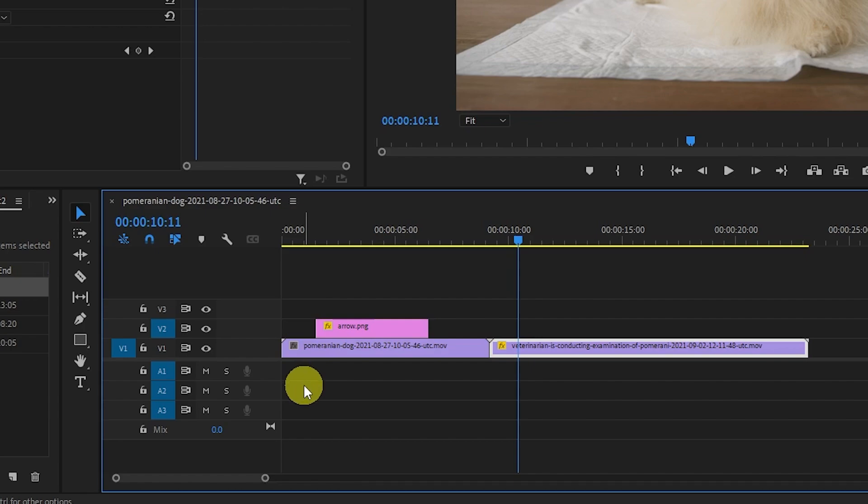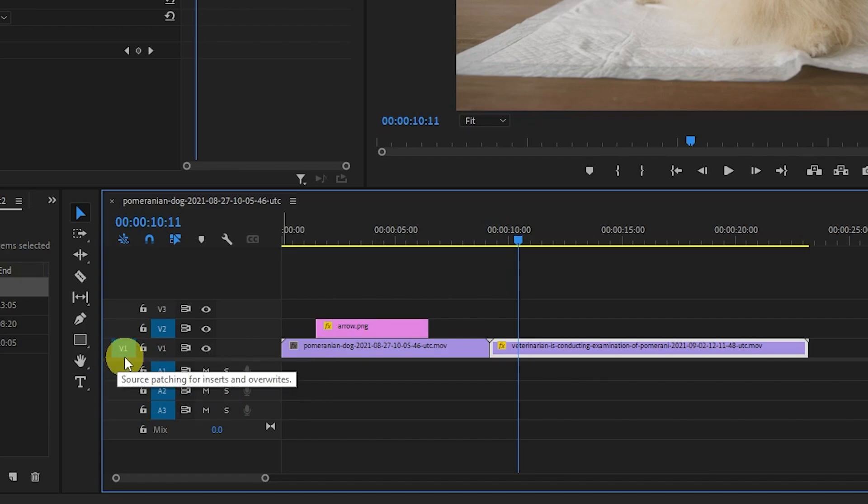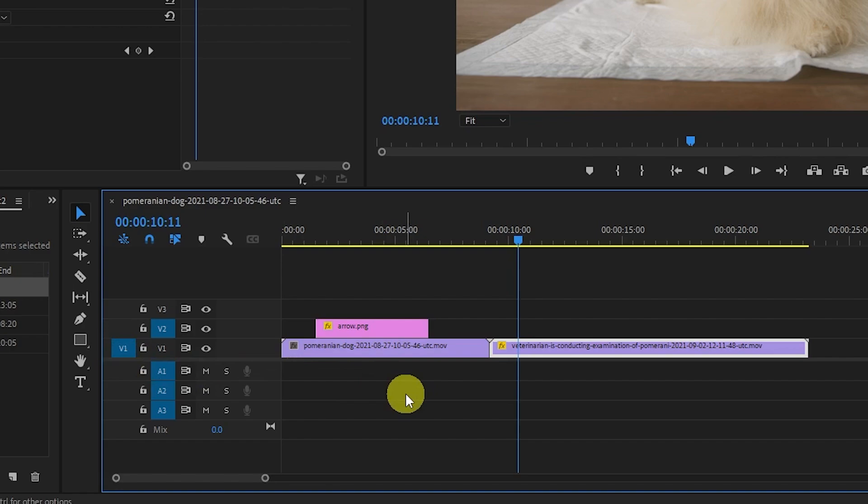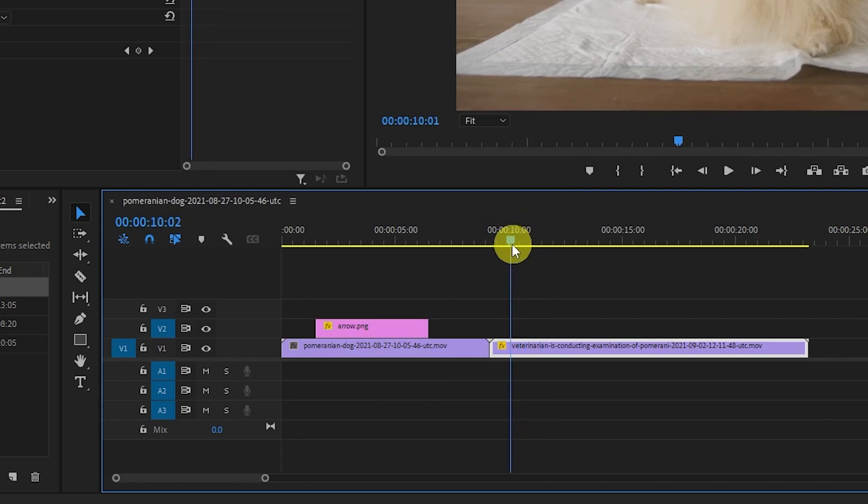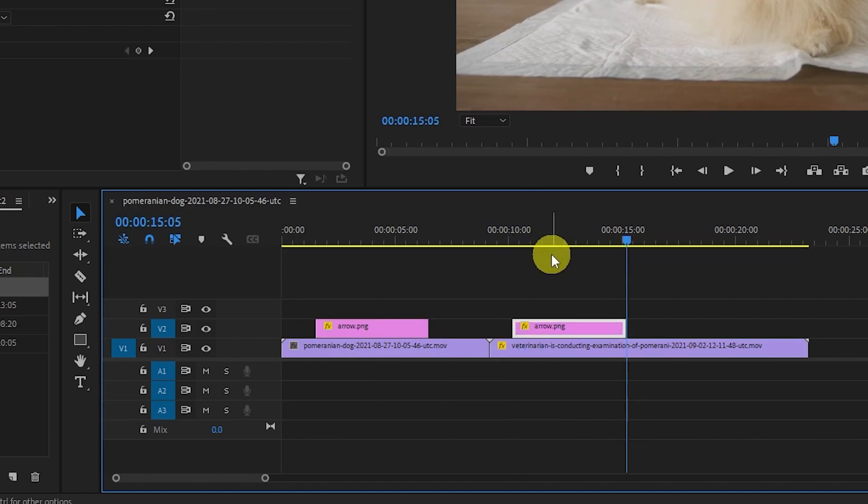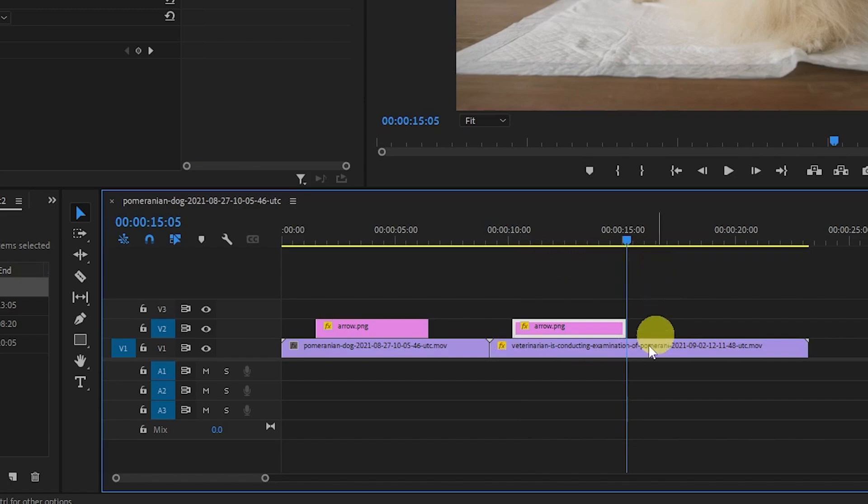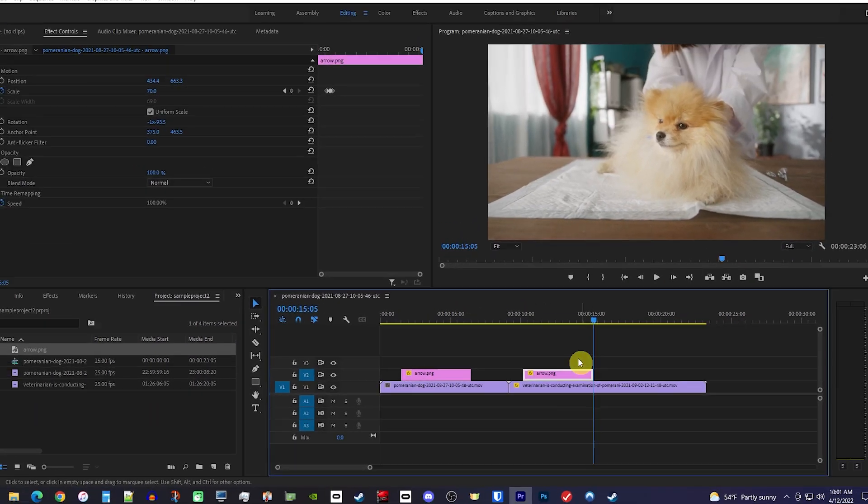One thing I want to mention is not to worry about the V1 track in the first column. It won't affect your paste if it's toggled on. Our arrow clip is still copied from before, so we just need to make sure the playhead is positioned where we want to paste our clip. Now if we use Ctrl-V, Premiere will paste our clip correctly on the V2 track.